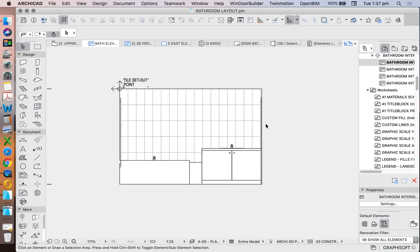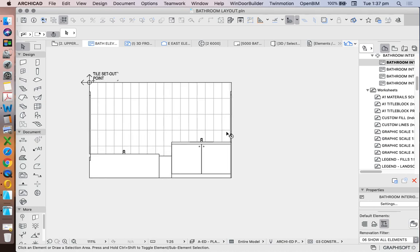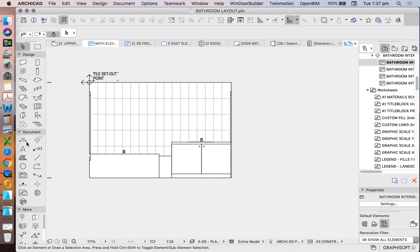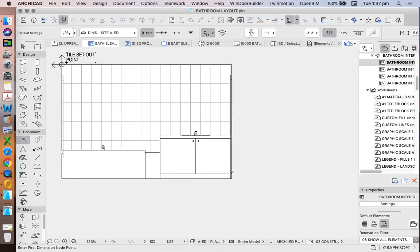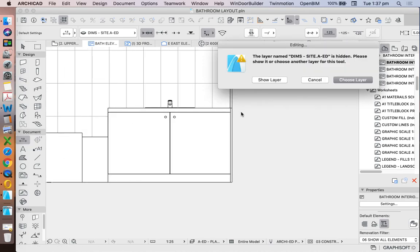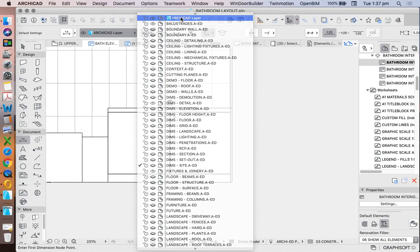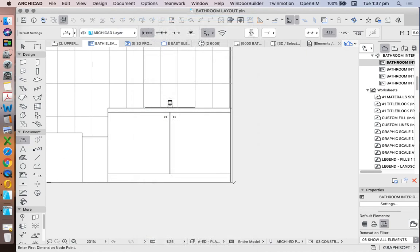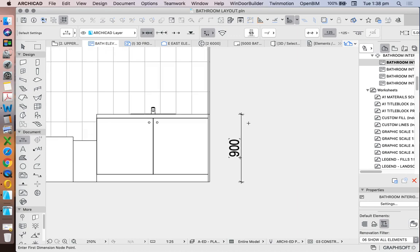What's next? We need to add in dimensions. What do we want to dimension? We don't need to dimension the room, we need to dimension the set out of other elements in our room, such as the size or the height of the cabinet. How do we do this? I don't necessarily want to use linear dimensions, although I could. Let's change this again. Let's put it on ArchiCAD layer for now. I could simply dimension it like this.